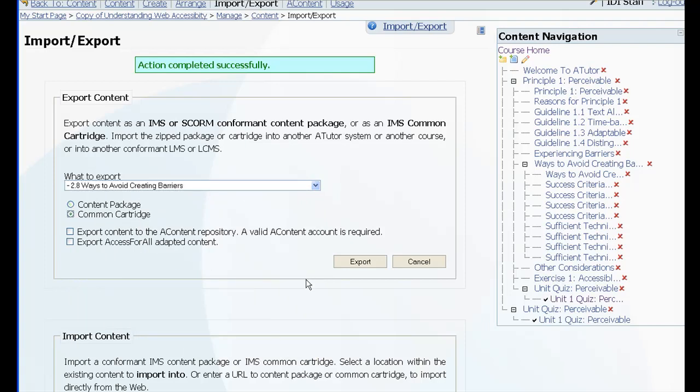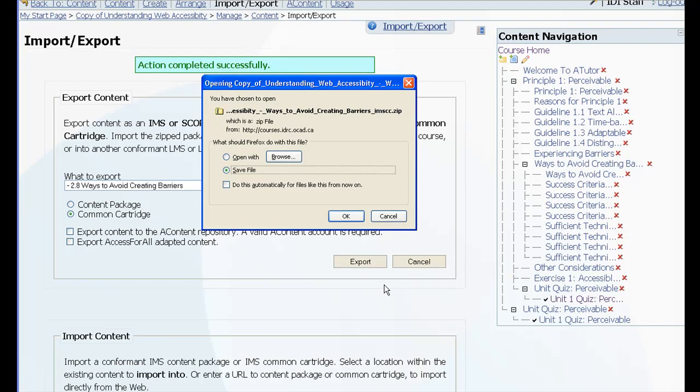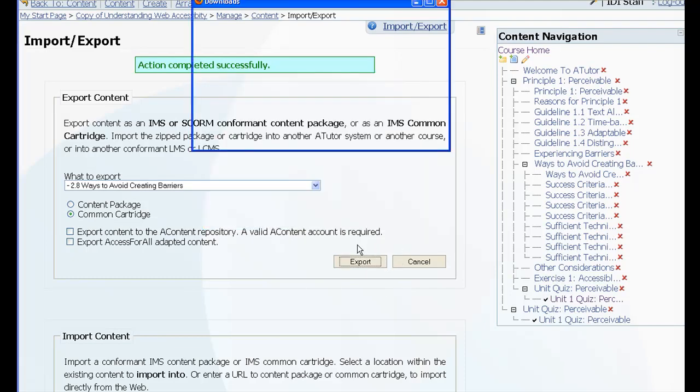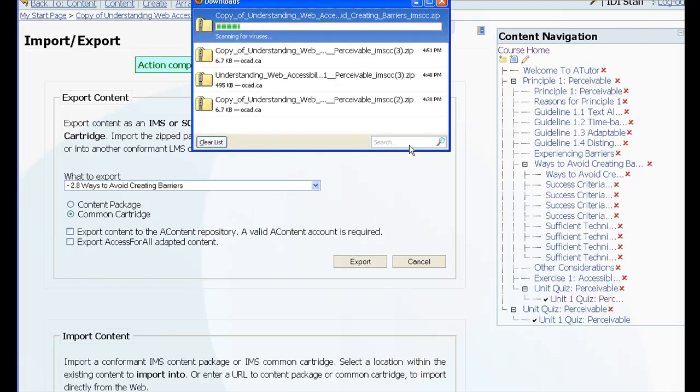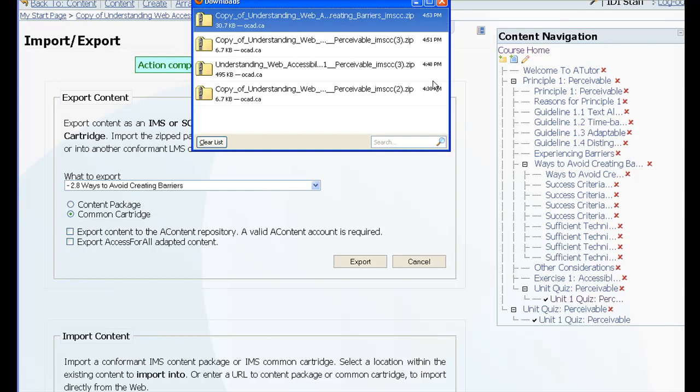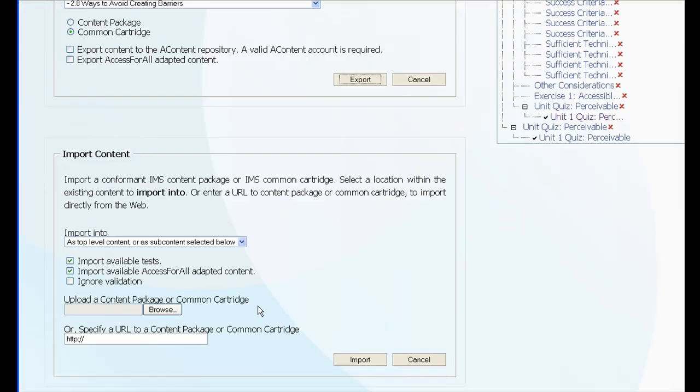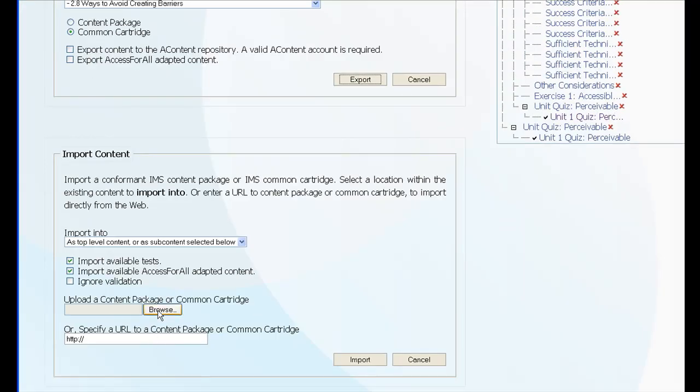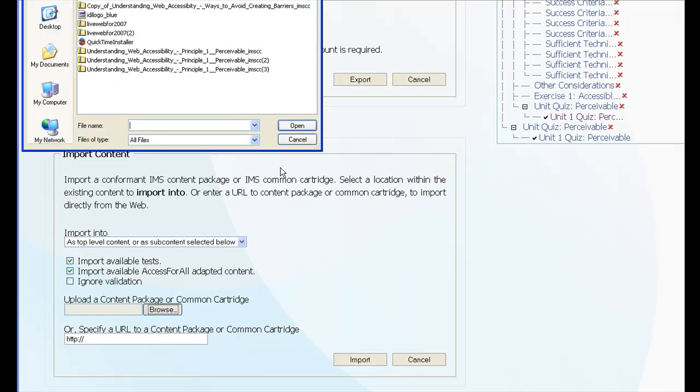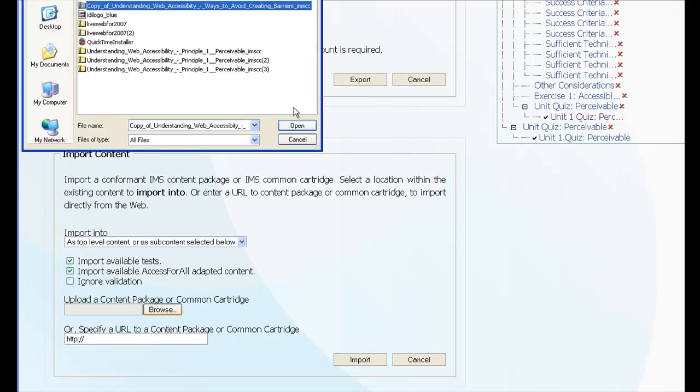Select common cartridge, export it out, save the file to my downloads directory, close that, and then I will import that back into the course as another unit.